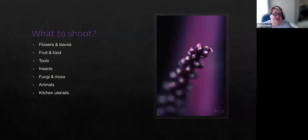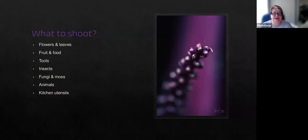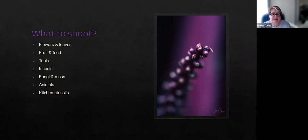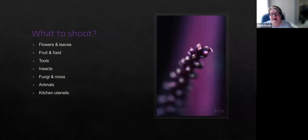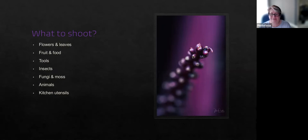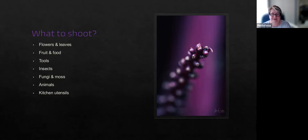What to shoot is entirely up to you. There's usually a reason that macro has sparked your interest, so start by exploring that. Inanimate objects are easy to start with. Bugs and insects can be far more difficult. And often the smaller the insect, the faster it can move, especially if they have wings. Even snails and ants can move quite fast when you're trying to capture them.